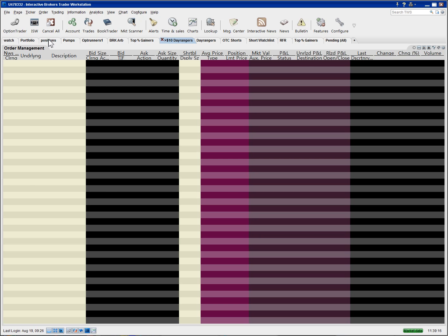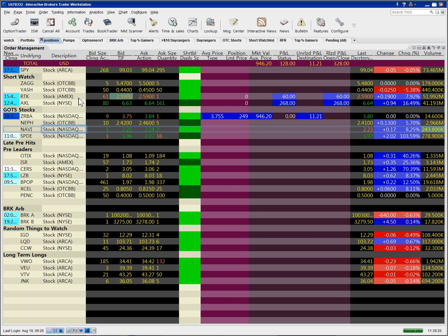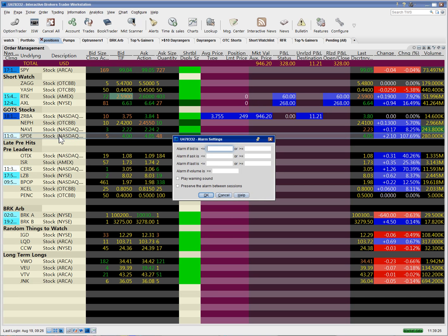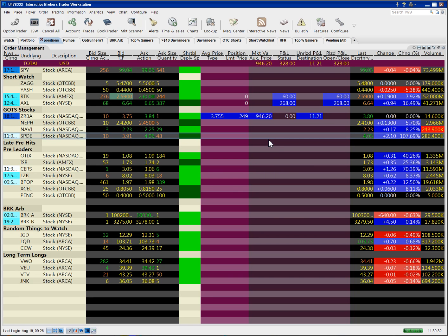And of course it seems like I chose the one stock that's not trading at all to set my alarm based on. I'll try setting alarm for SPDE too, just to... Okay, didn't have to do that.